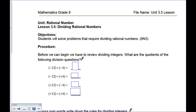Welcome to lesson 3.5. In this lesson we're going to continue our work with rational numbers, but this time we're going to concentrate on division. You have to learn how to divide decimals and divide fractions. We've done division of decimals and fractions before, however we've never incorporated positives and negatives. If you're having any difficulty, please go back and revisit the grade 7 and grade 8 videos.